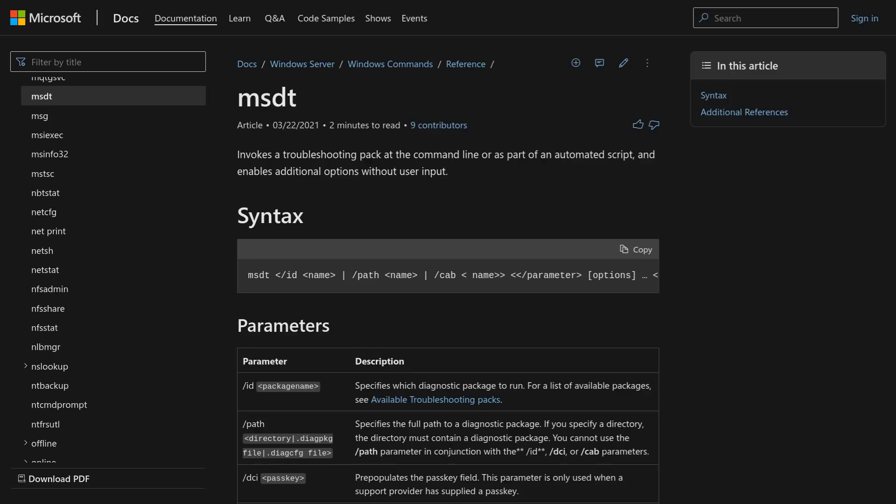And in order to resolve these problems, those support professionals may need to run some commands or code from their remote location on your system. So executing remote commands is kind of the whole point of MSDT.